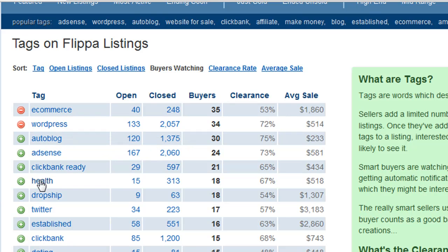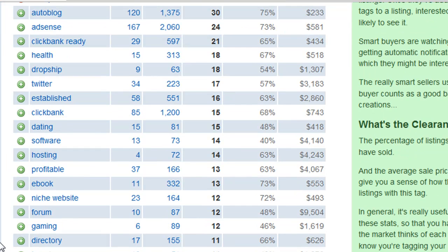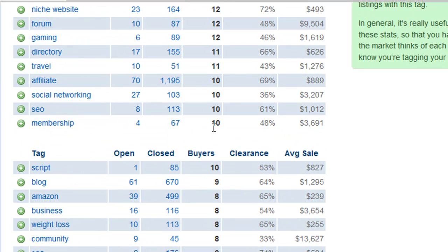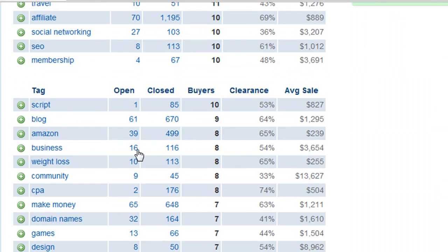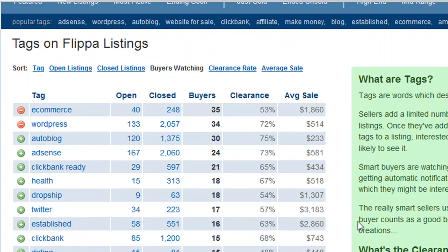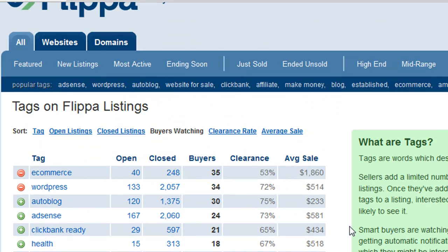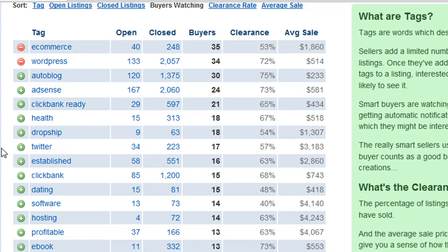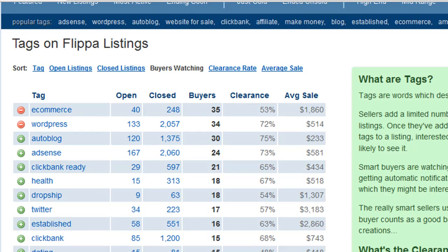So you would use WordPress, health, and established. Now you might be tempted — because you might think stop smoking is a hot niche, and it is — to put stop smoking as a tag. Well, you wouldn't do that because, looking through this list and concentrating on the buyers column, stop smoking is not listed anywhere. Nobody is really looking for that particular tag, so if you use it it would be a complete waste. That's why you want to stick with the tags that people are currently watching and don't try to reinvent the wheel or create some kind of following that isn't already there.